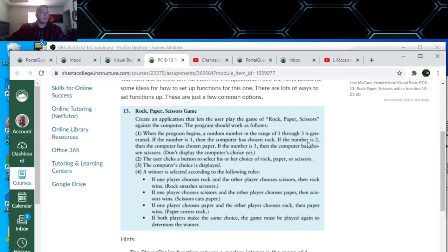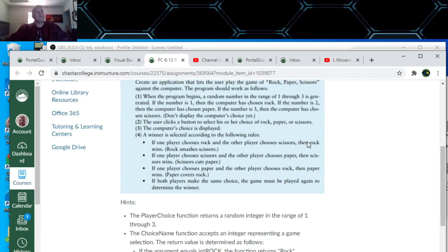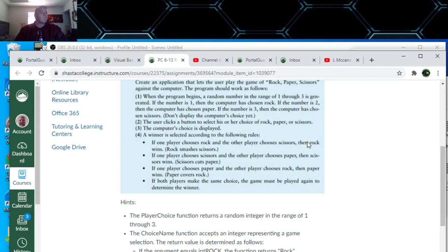Create an application that lets the user play the game Rock Paper Scissors against the computer. The program should work as follows: when the program begins, a random number in the range of one through three is generated. If the number is one, the computer chose Rock; Paper is two, and Scissors is three. Don't display the computer's choice yet.